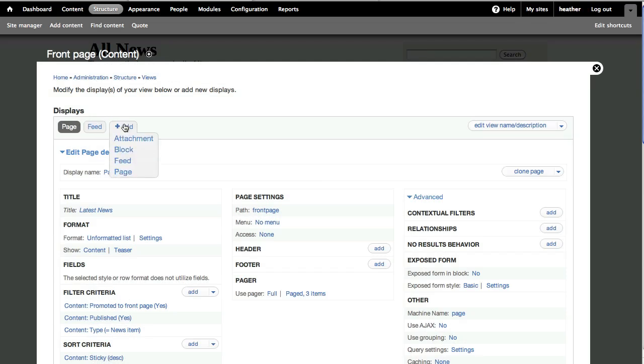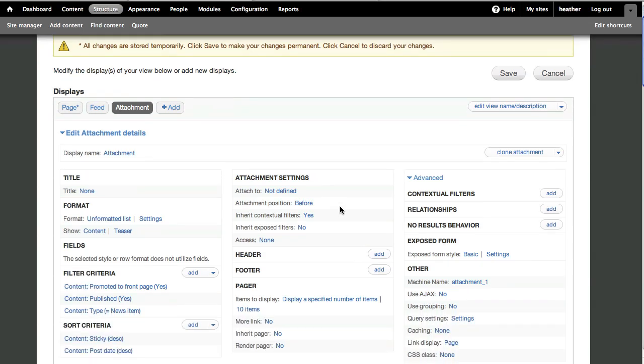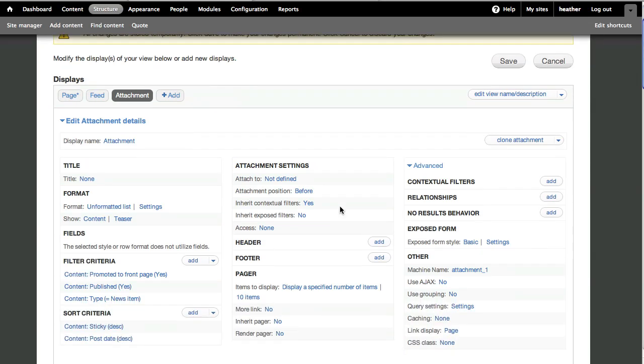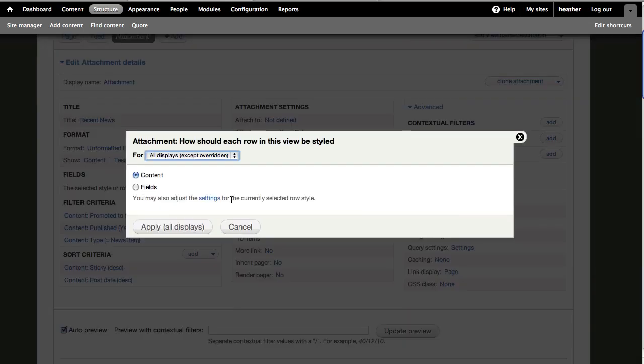Here you can see we have a page view. I'll add a new display type, and called Attachment. It's sort of like having two views in one. The attachment will inherit all of the settings, and we can override them. For example, I don't want to show the whole content, with the title and the comments, etc.